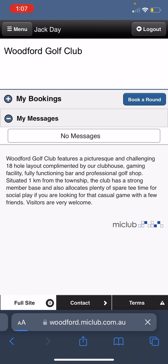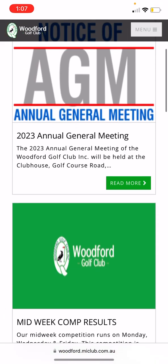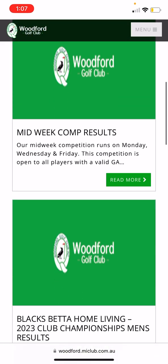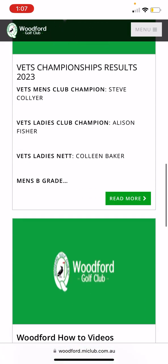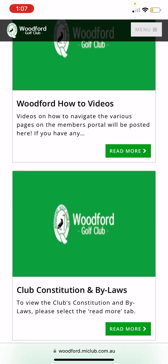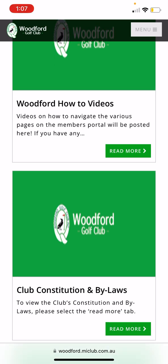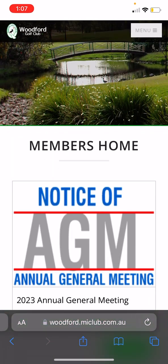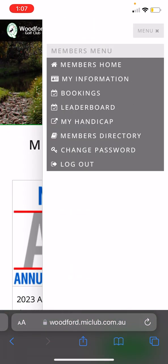I've reached the members home portal here, with information on our upcoming AGM, midweek comp results, club champion results, and chips results. This is also how you find video page two — it's always on the members portal, or just search YouTube for Woodford Golf Club. Now I'm going to click on our bookings page.